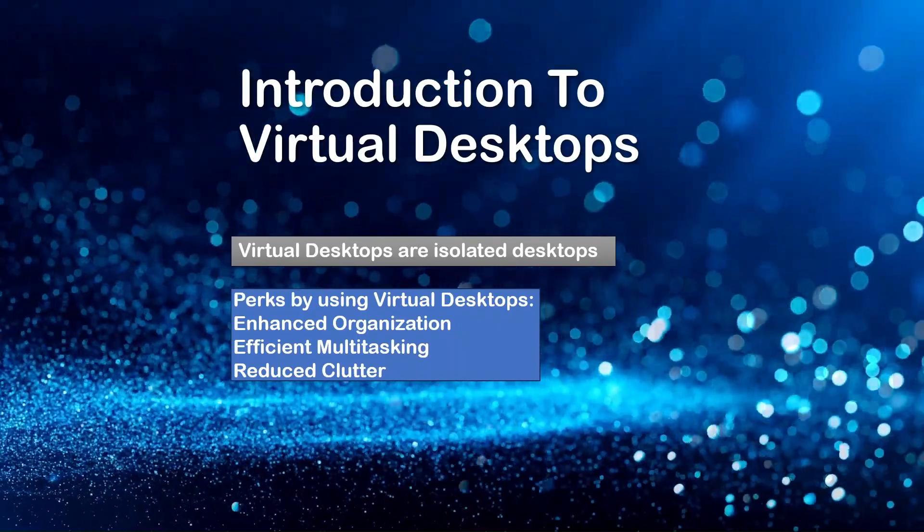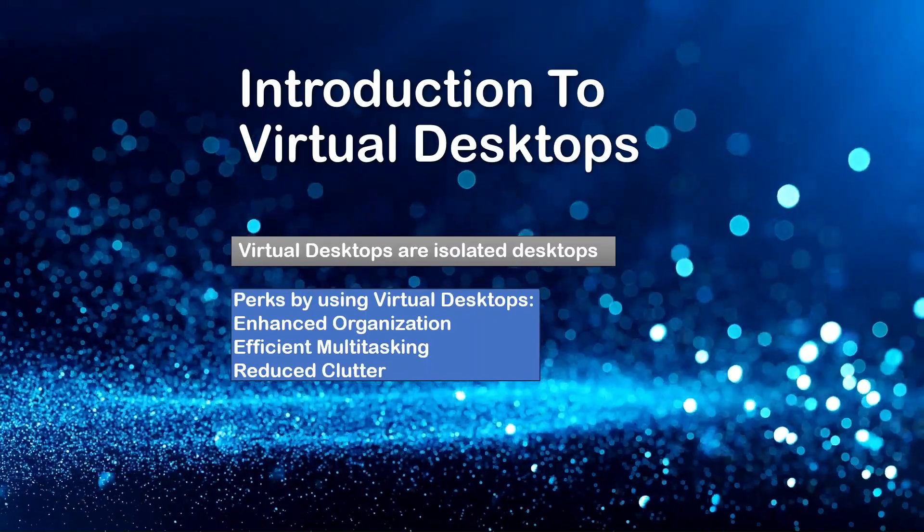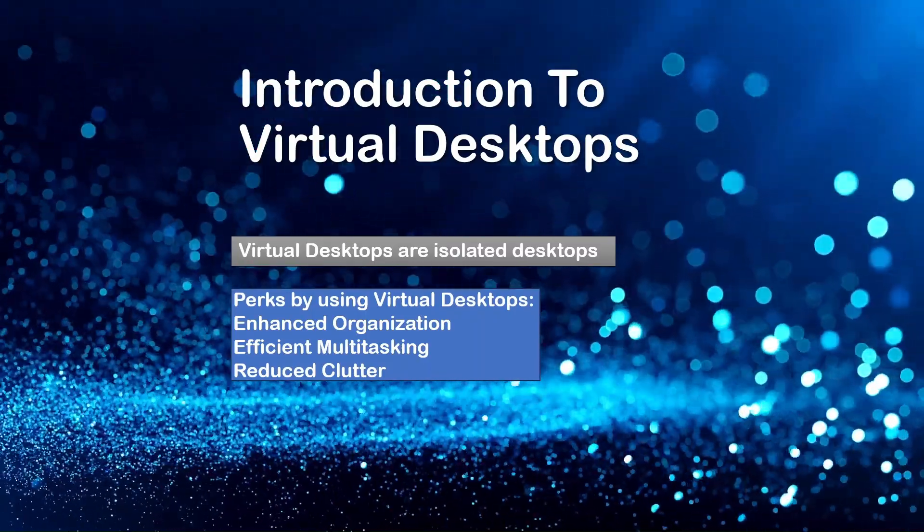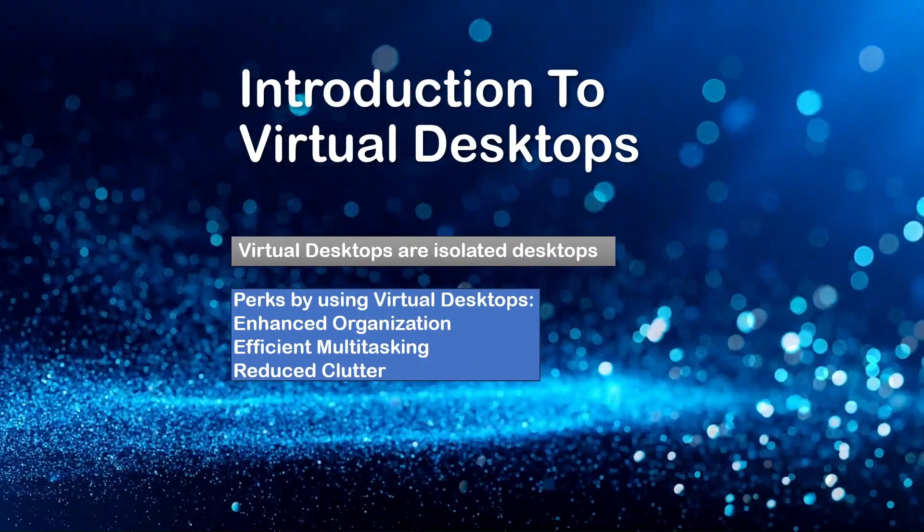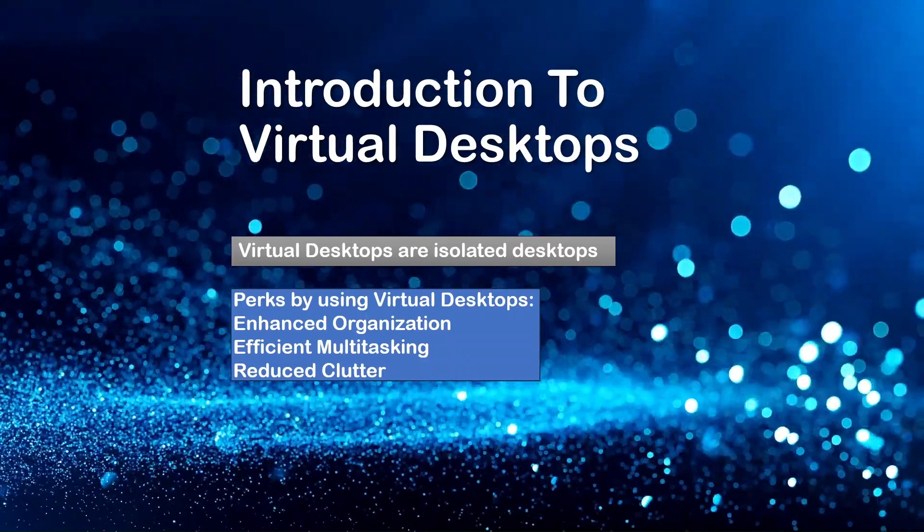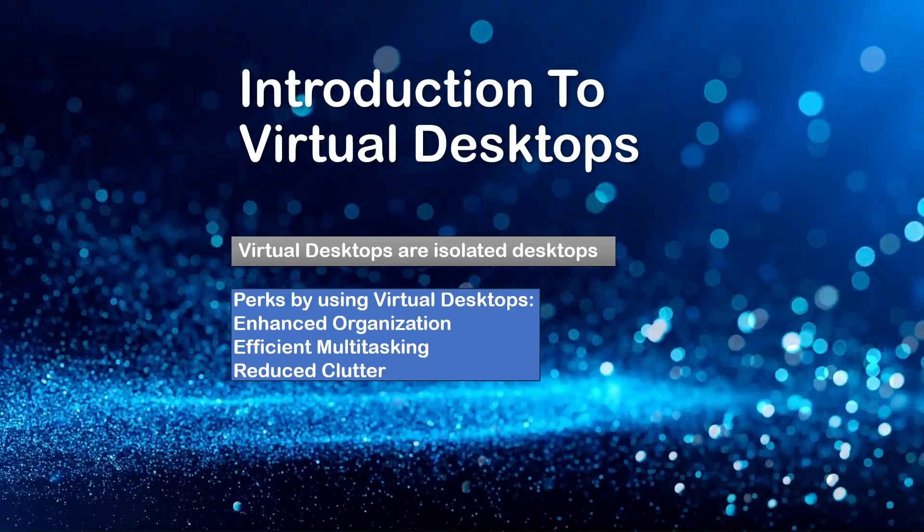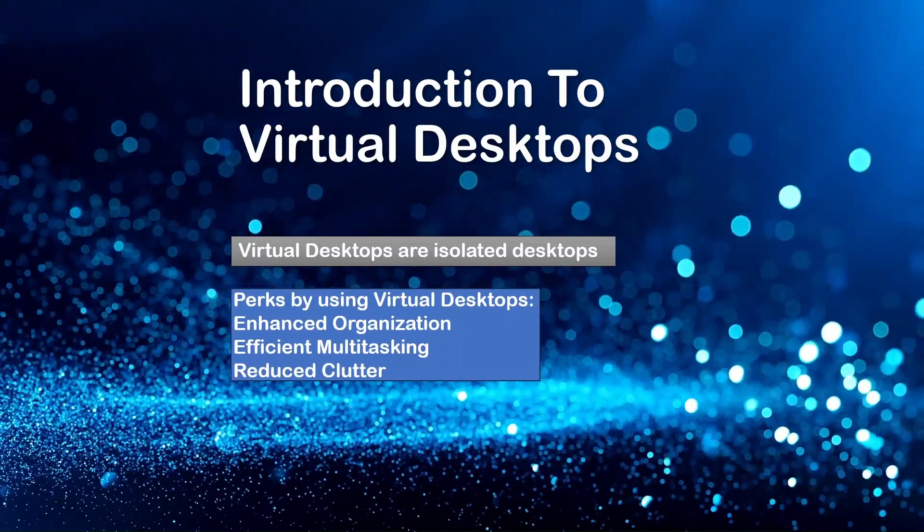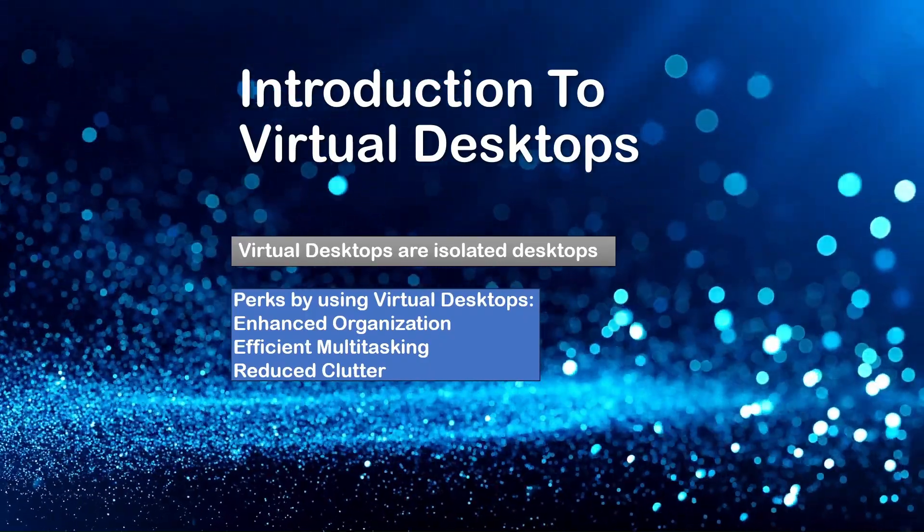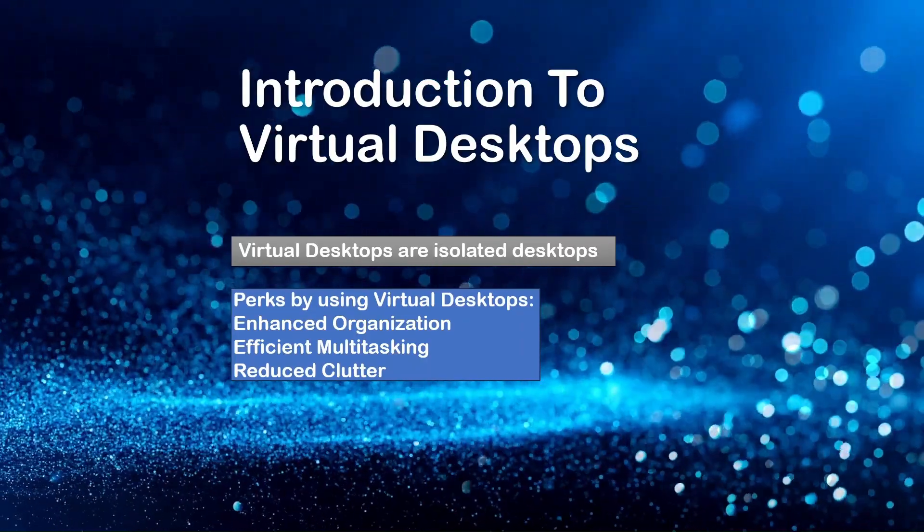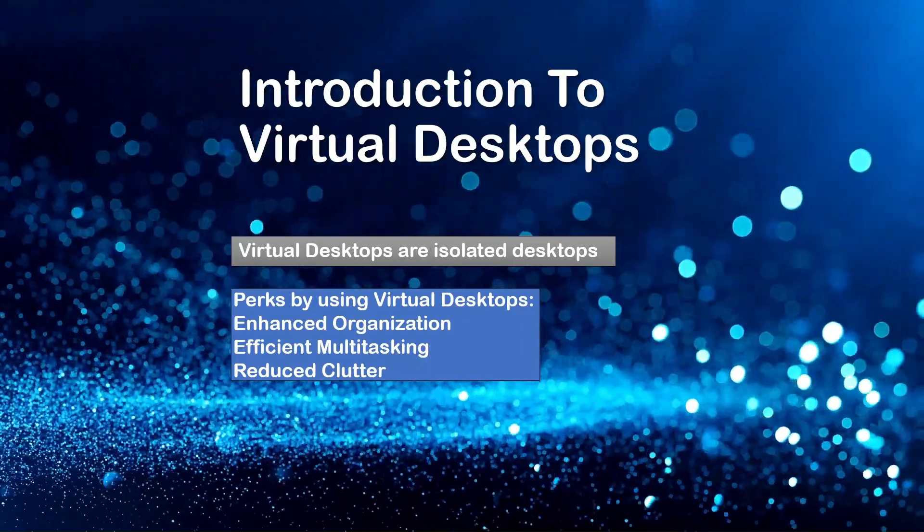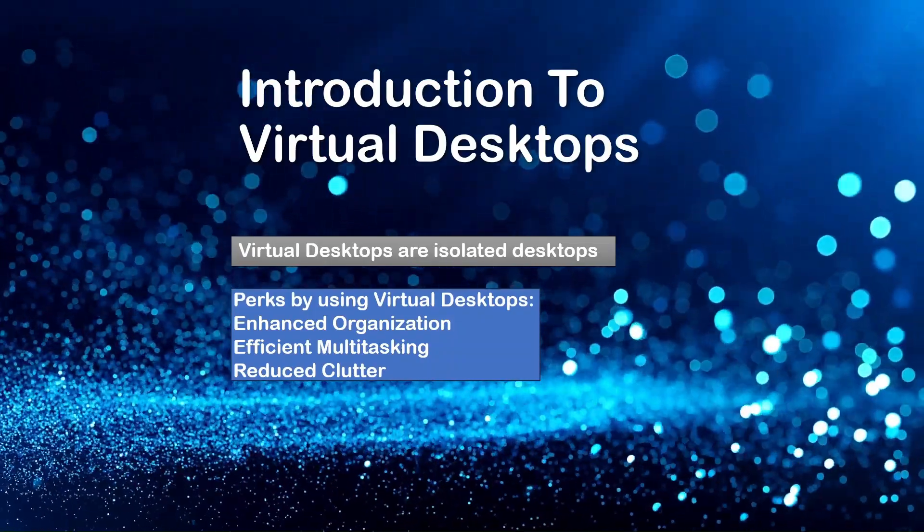Efficient multitasking. No more alt-tabbing through a mess of open apps in just one desktop. Virtual desktops provide a clean slate for each task, which inevitably will boost your productivity. Reduced clutter. Say goodbye to your desktop clutter. You can now allocate specific desktops for different projects, responsibilities, and the tasks at your hand that you'd like to do within that specific desktop.